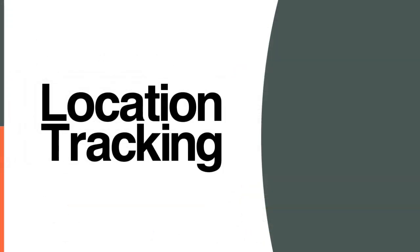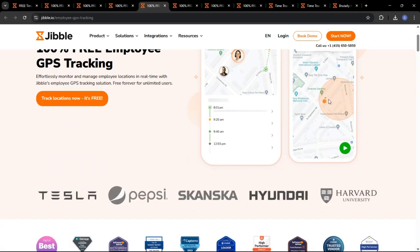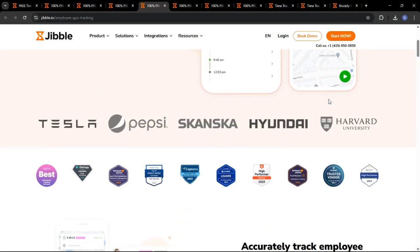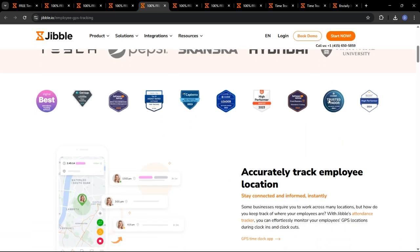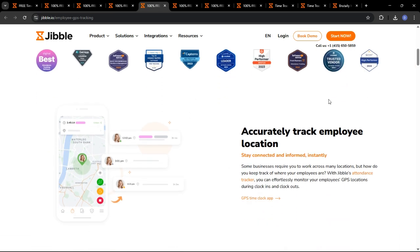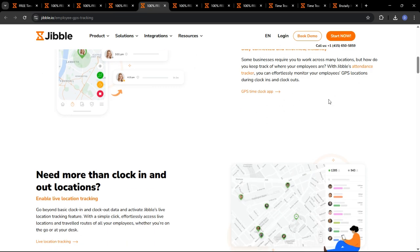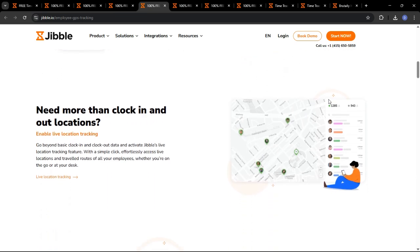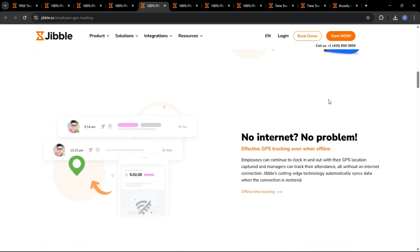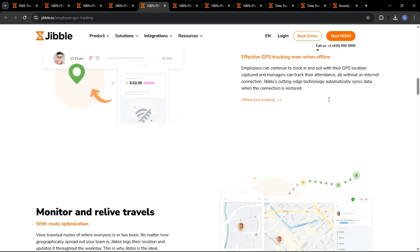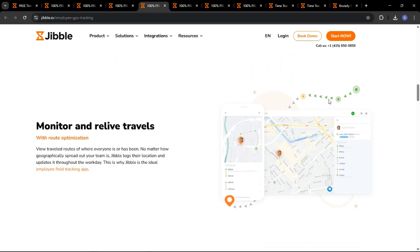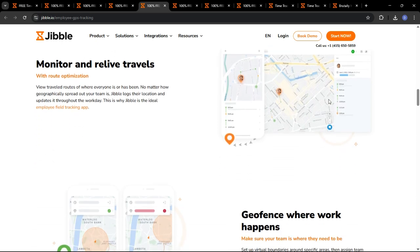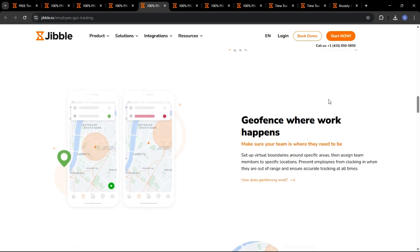Now, let's talk about location tracking, a critical feature for businesses with remote or field-based employees. Jibble offers robust geolocation and geofencing capabilities to ensure that employees are clocking in and out from authorized locations. With Jibble, you can easily set up geofences around your work sites or offices. When an employee enters or exits a geofence area, Jibble automatically records their location and time.